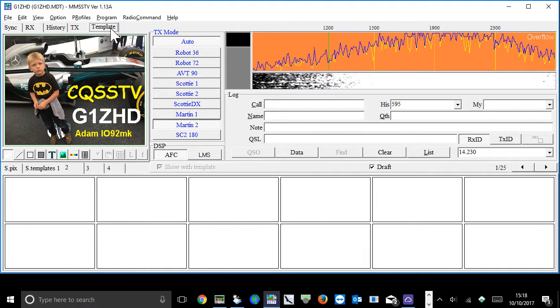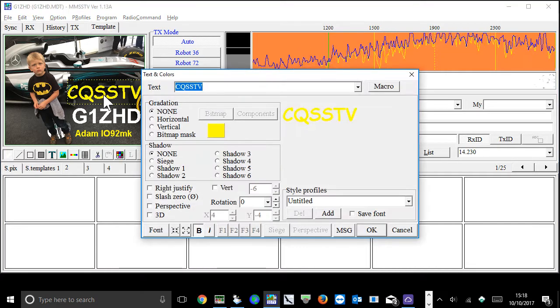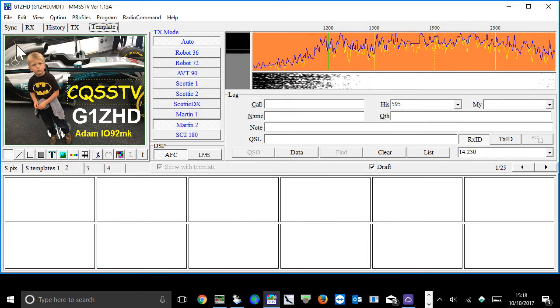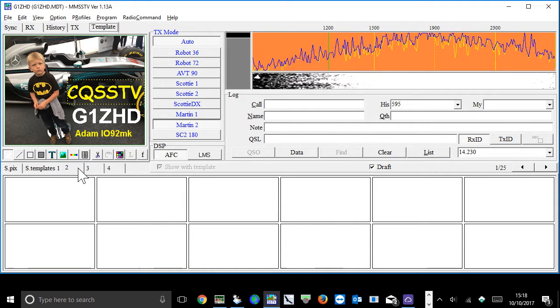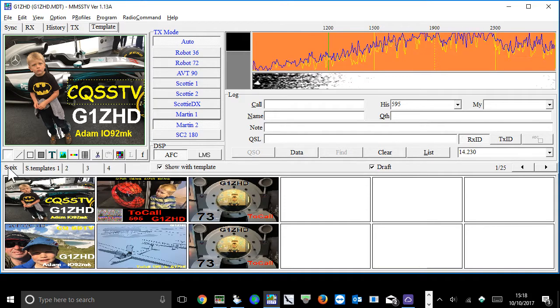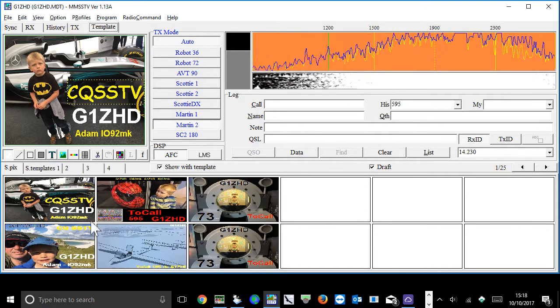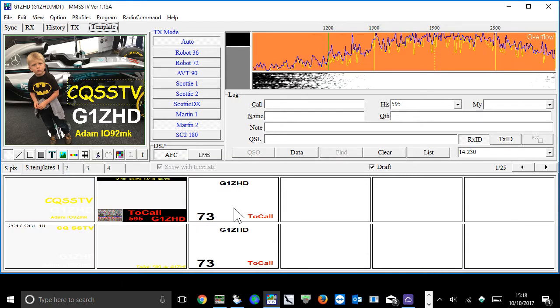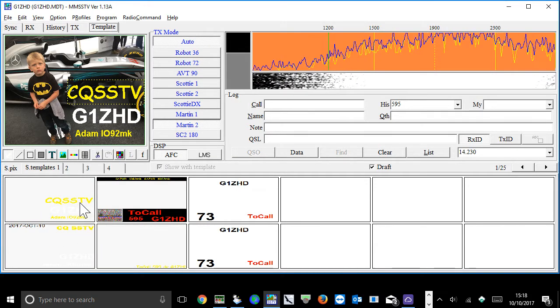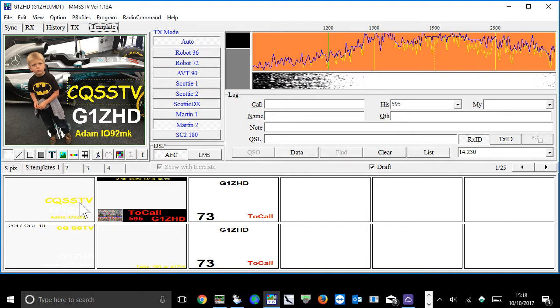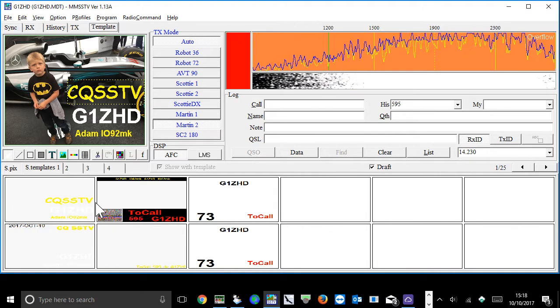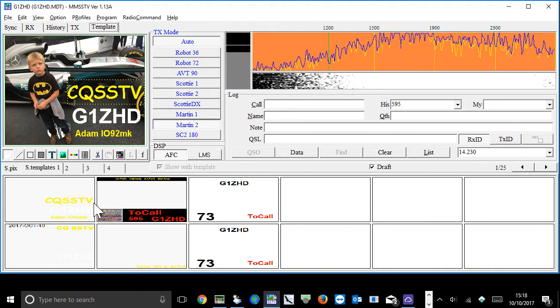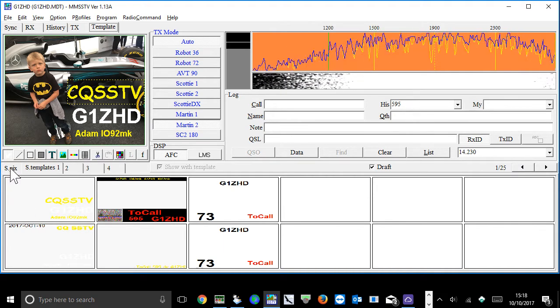And then you've got this one called template, which allows you to edit the screen. What we've got below this is some pictures that I've already loaded and templates of the wording that you want to put over the top of them. MMSSTV comes with a number of defaults, but I decided to edit them once I actually worked out how to do so.